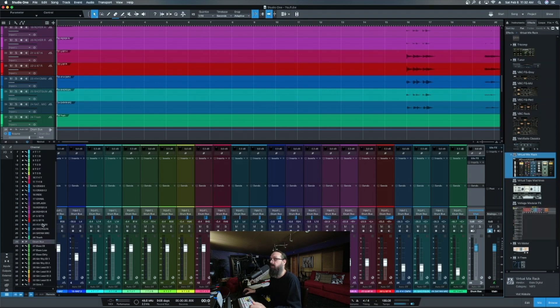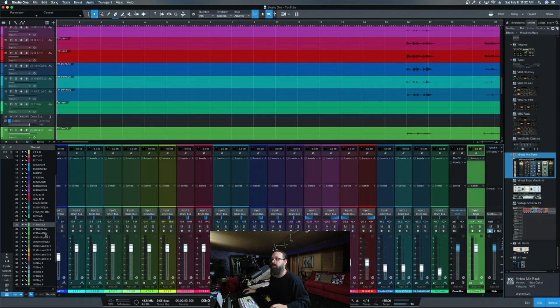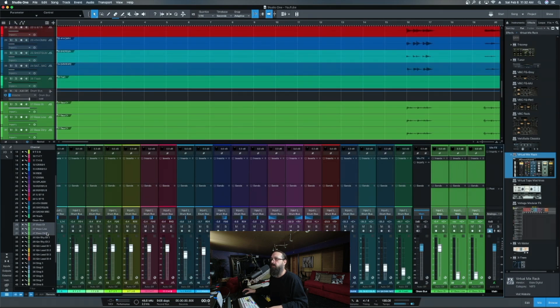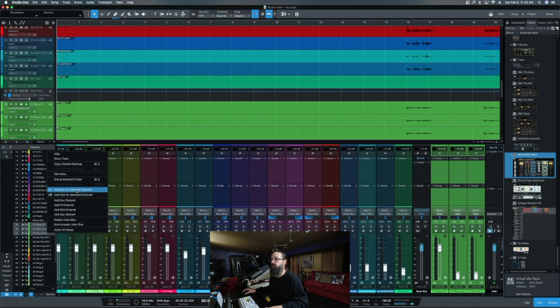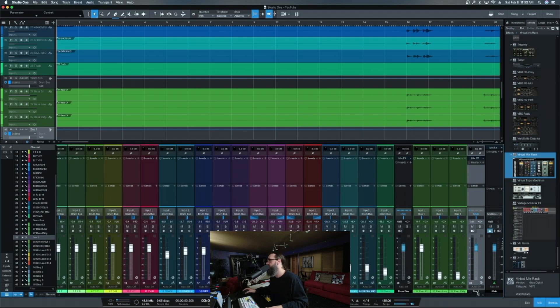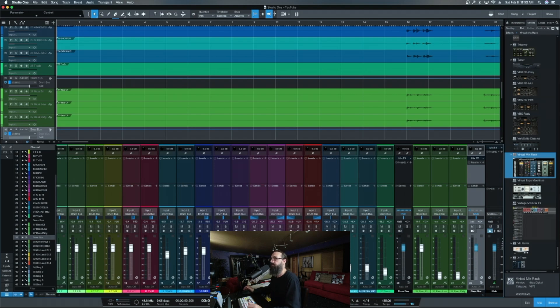Now we've got that drum bus. So that's how you make the one bus. Let's go ahead. And now let's do our bases. So again, we're back over here by our channel list on the left hand side. Base, DI, base dirty, shift, click, right click, add bus for selected channels. Click, bam. There's your bus for selected channels. Again, label. So that way you know what it is.